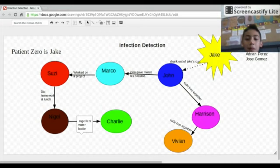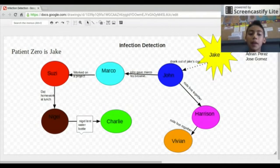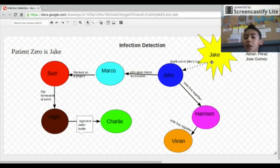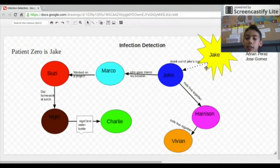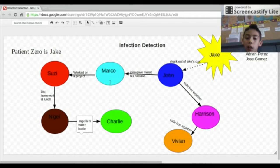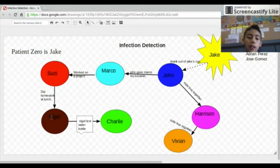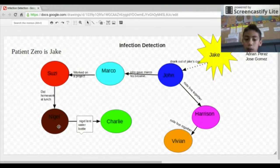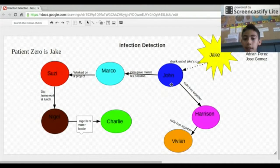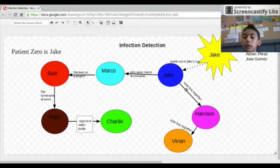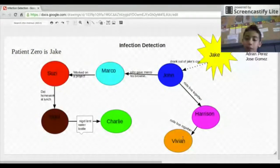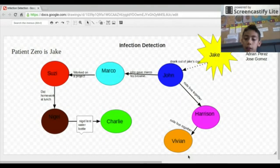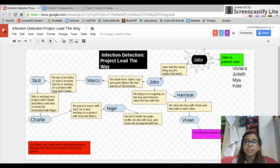Hello, my name is Adrian and I'll be showing you our design process to figure out who Patient Zero is. We think Patient Zero is Jake because John drank out of Jake's cup and then John gave Marco his brownie. Marco worked on a project with Susie, and Susie did homework at lunch with Nigel. Nigel and Charlie shared his water bottle. Then the other way, John rode the bus with Harrison which made her infected, and Harrison rode the bus with Vivian which also got her infected. Jake is Patient Zero.